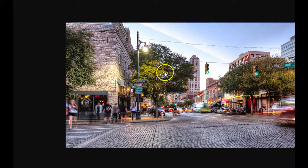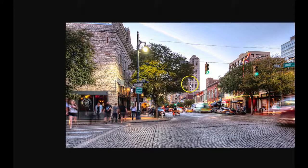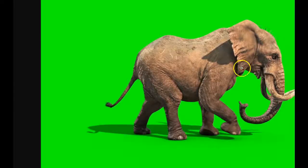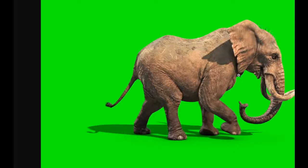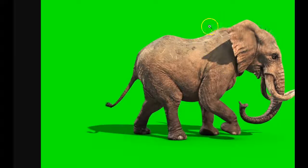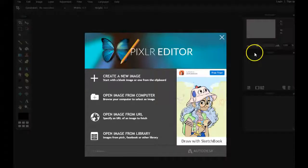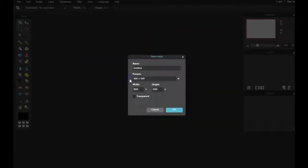Search for green screen animals, and you're gonna find a bunch of different animals. I found an elephant, but the key to this is to find an animal with just a green screen behind it. Once you're in Pixlr, click on create new image and then OK.